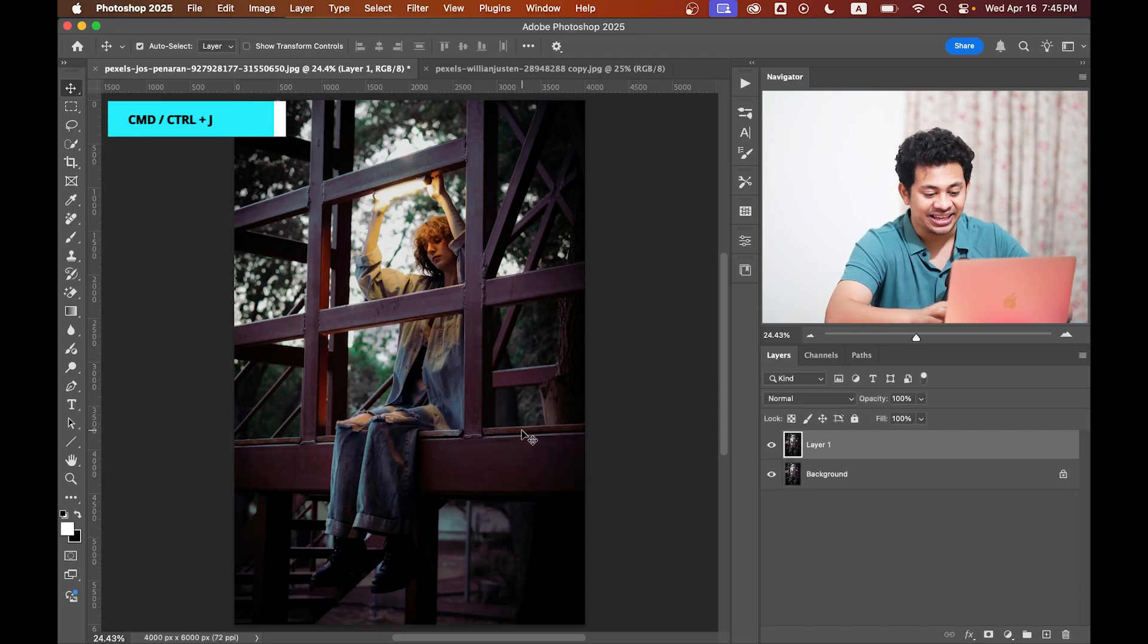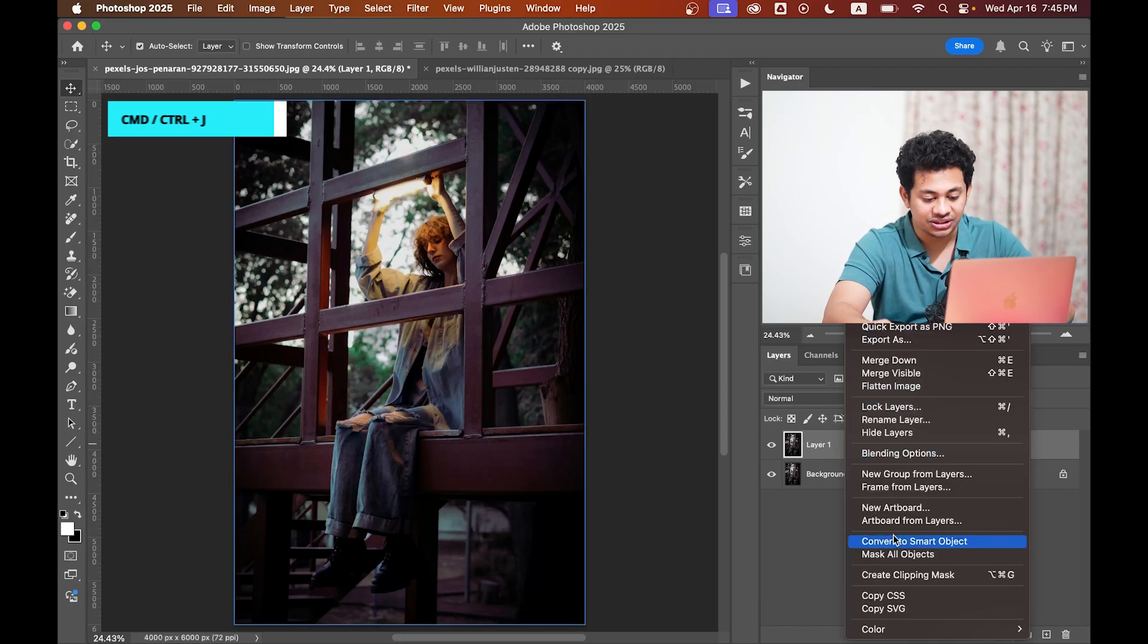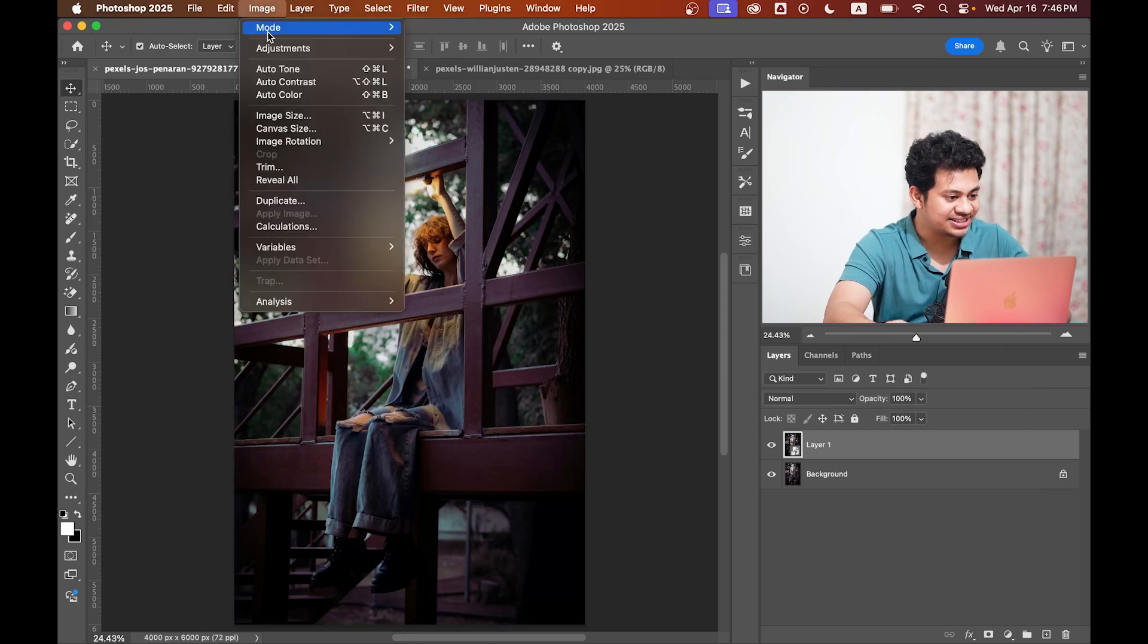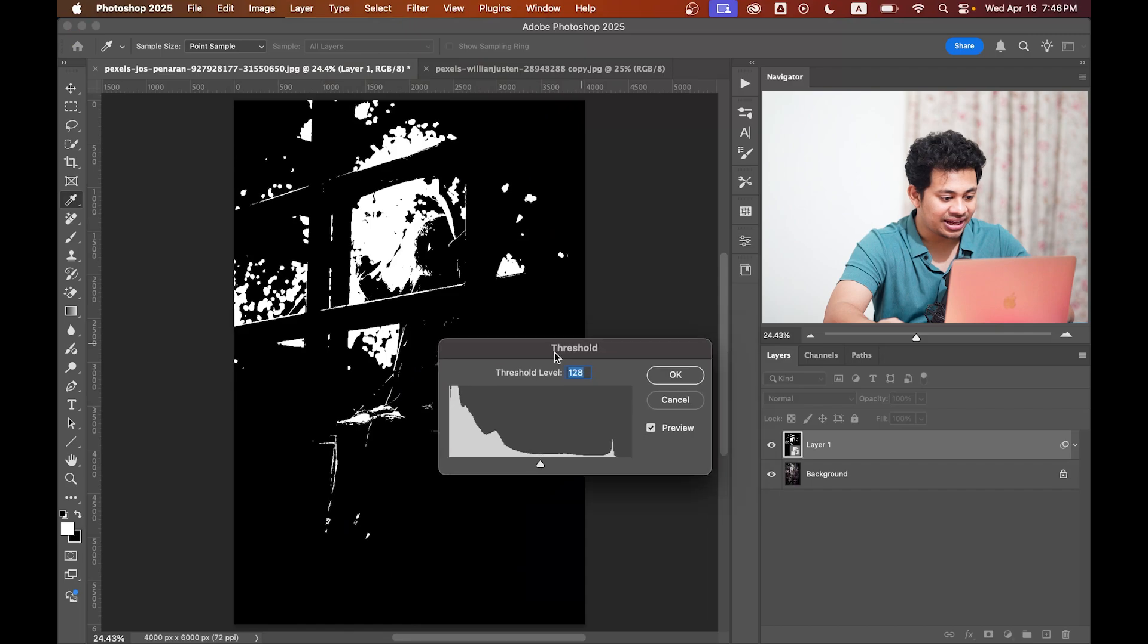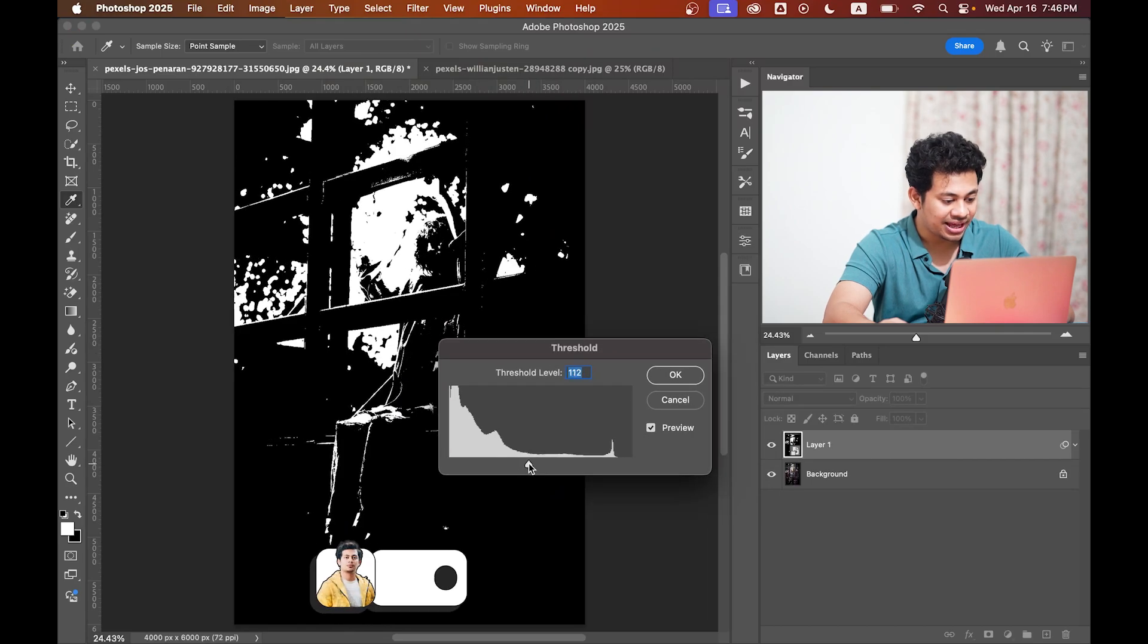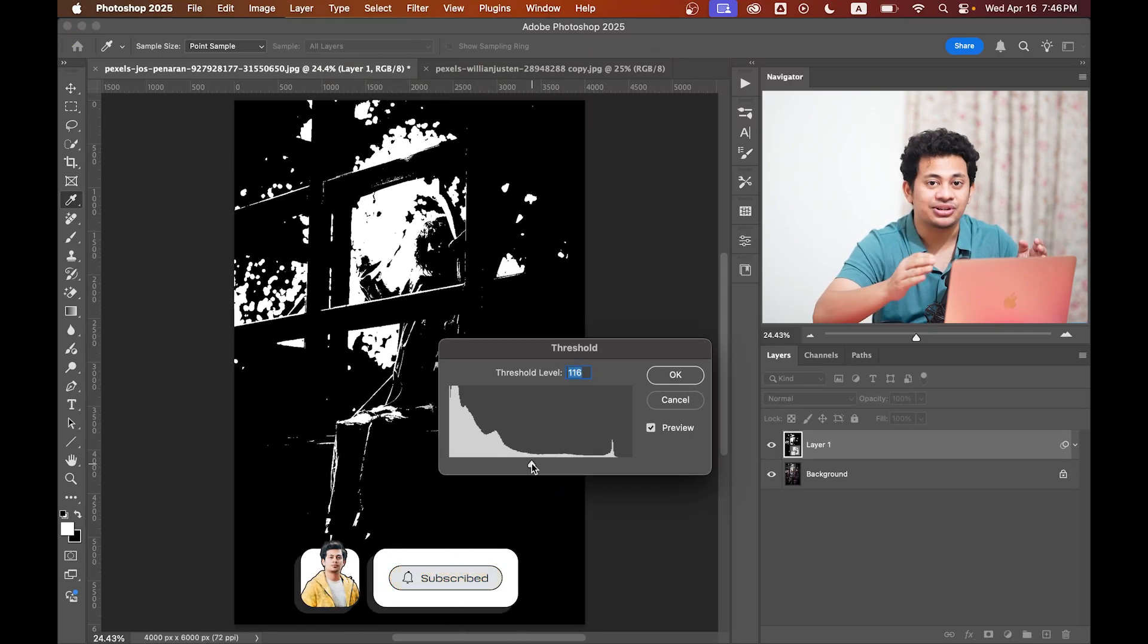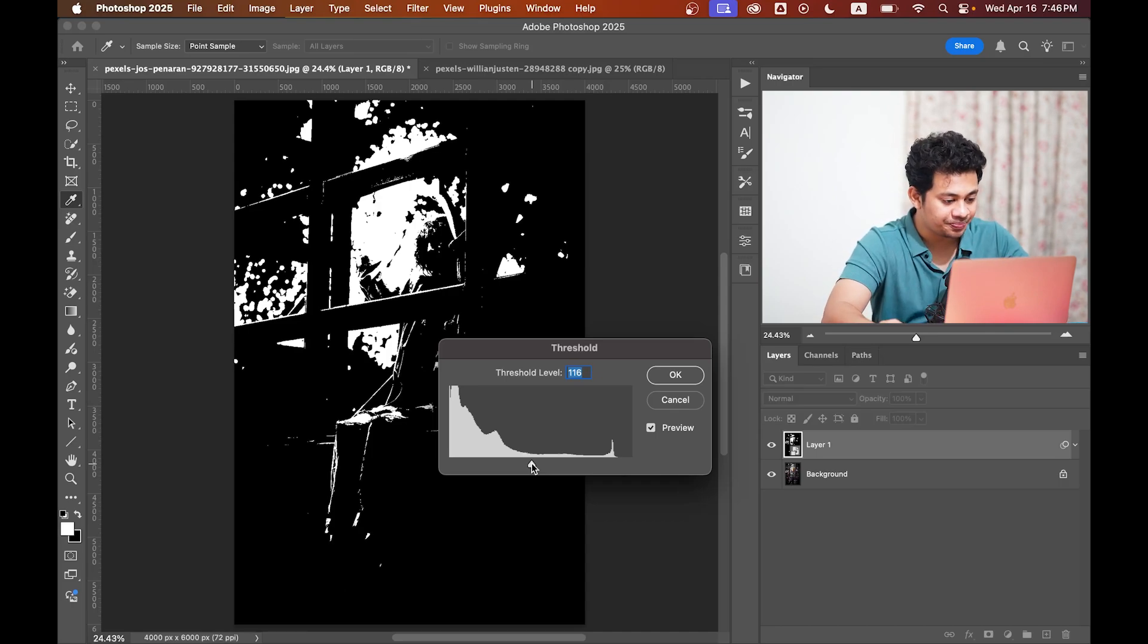First, copy the layer by pressing Command+J, then convert it to a smart object. Now go to Image > Adjustments > Threshold and play with the value according to your image. This defines where the halation glow will appear.